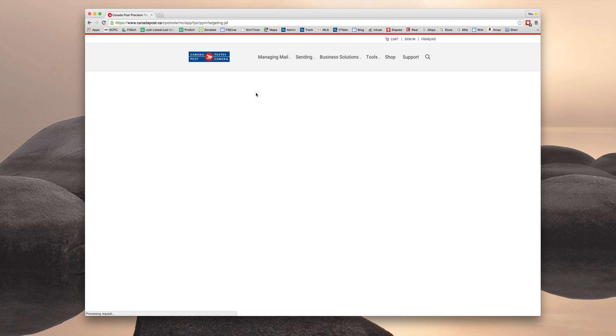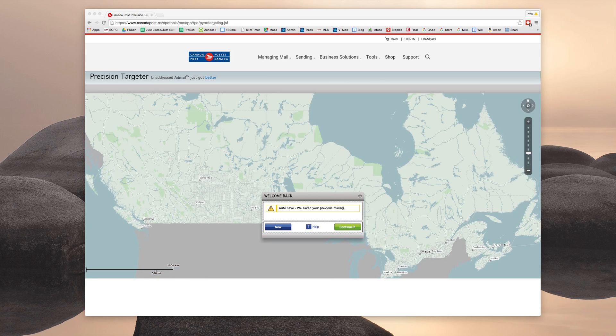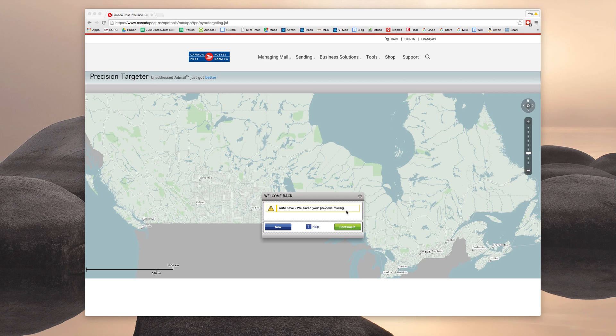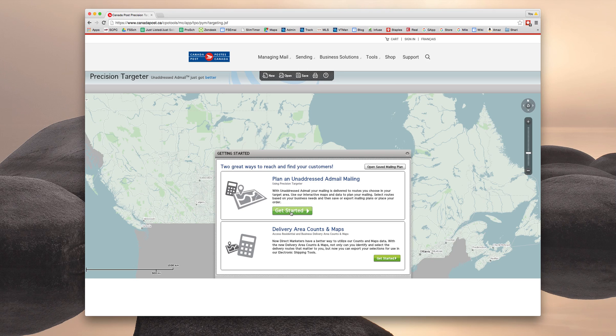And now it should momentarily load up the option to start a new or continue with an existing order. For the most part, you'll be starting a new order. So start new. And you are going to be planning an unaddressed ad mail mailing. So get started.